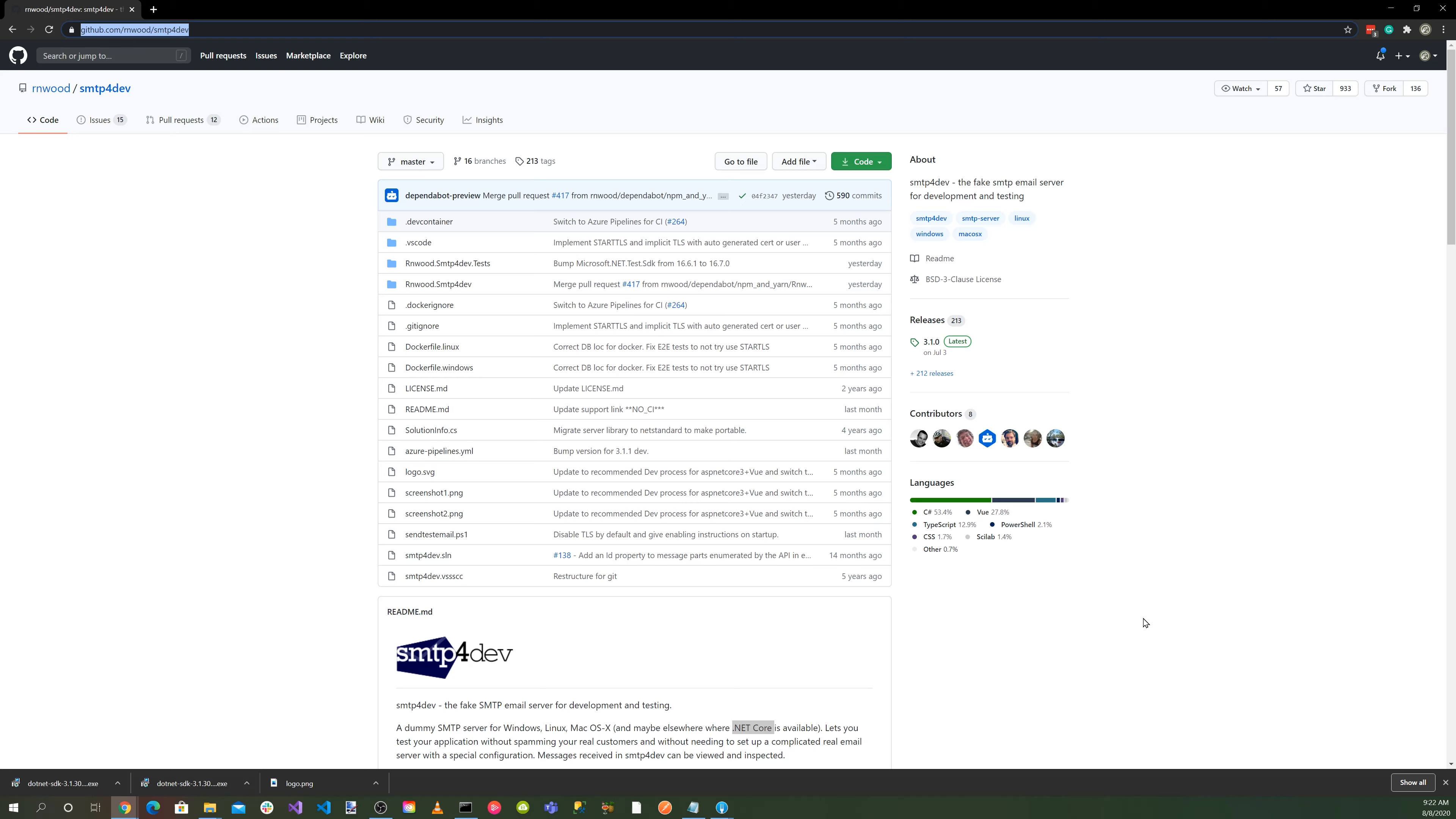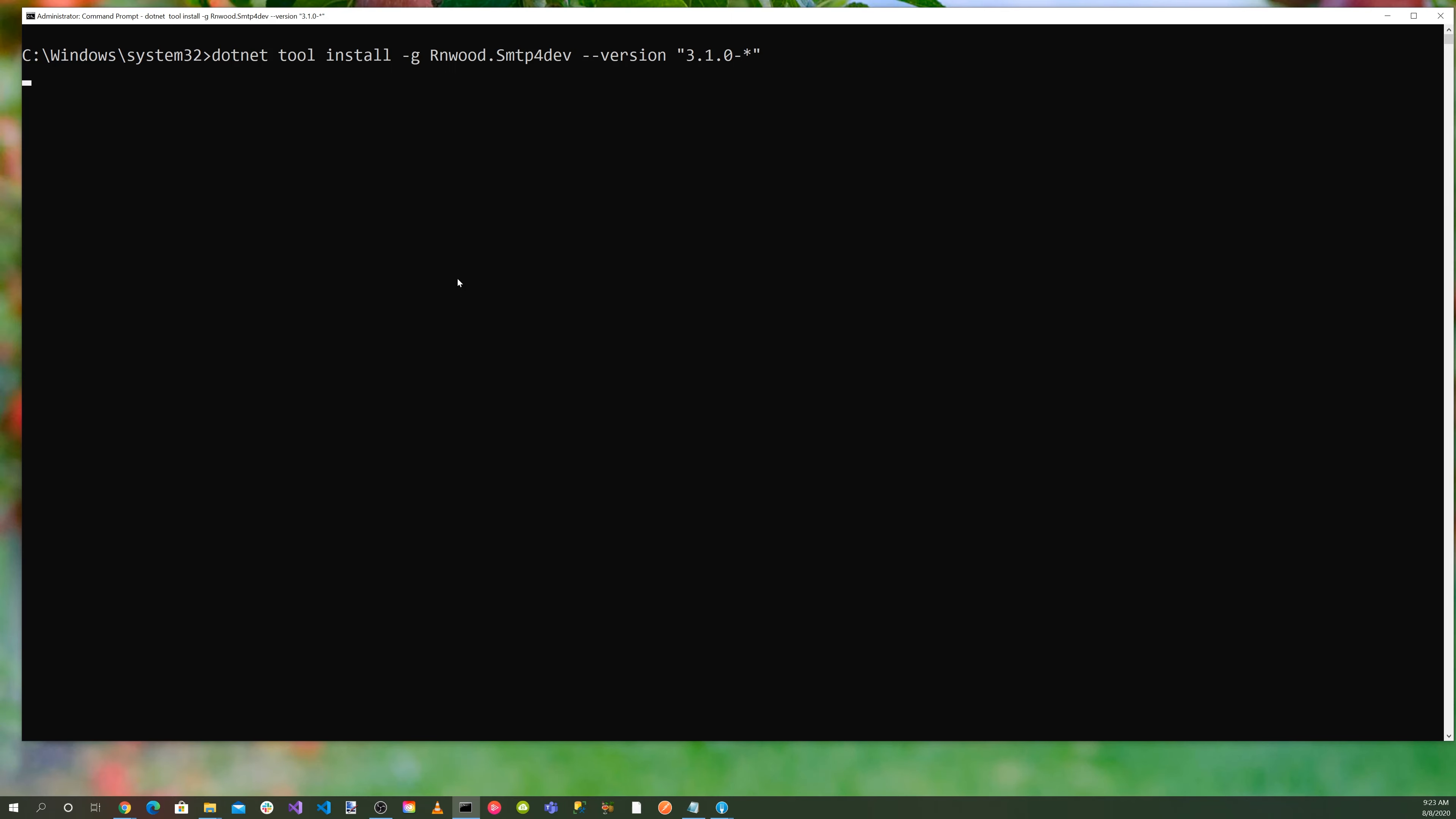The source code is available at github.com/rnwood/smtp4dev. If you're using the .NET Core SDK 3.1 or greater, you can install SMTP for Dev as a global tool using the following command.